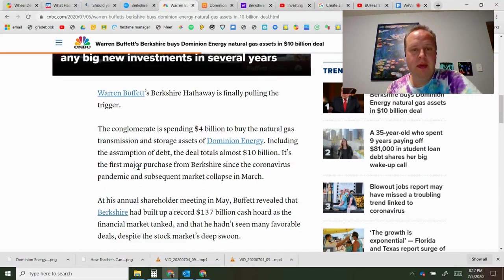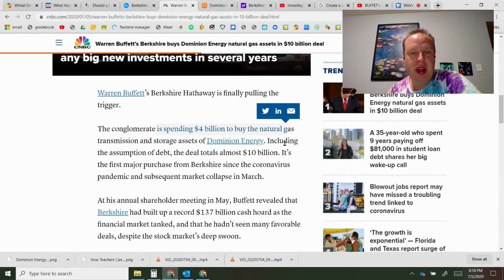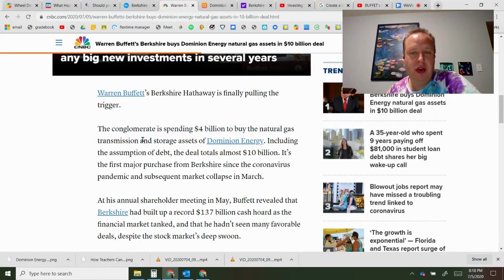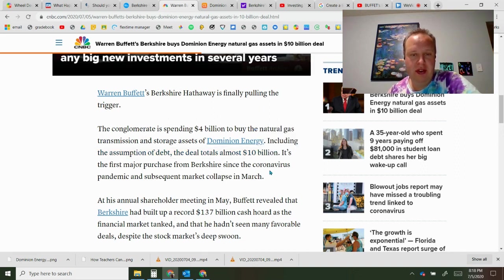Looking at the numbers here, they're spending four billion dollars to buy the transmission and storage assets and they're going to take the debt off, for a total of almost 10 billion dollars.